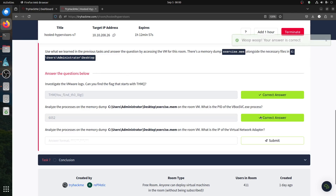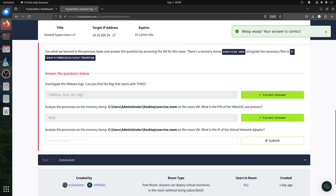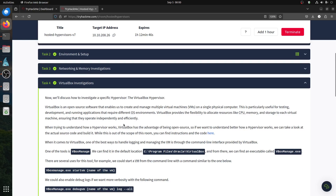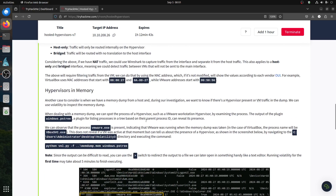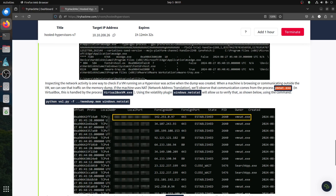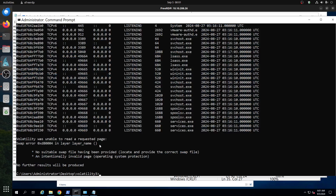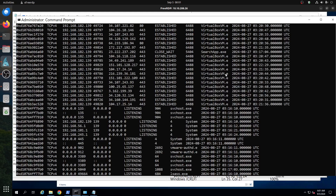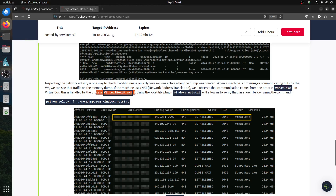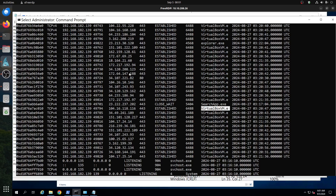Next question: what is the IP of the virtual network adapter? Remember we're talking about VirtualBox. For VMware we look for vmnet.exe; for VirtualBox it's handled by VirtualBoxVM.exe. Looking at the process list, we find VirtualBox VM, and checking the associated local IP address — we can see it here. That's our answer.